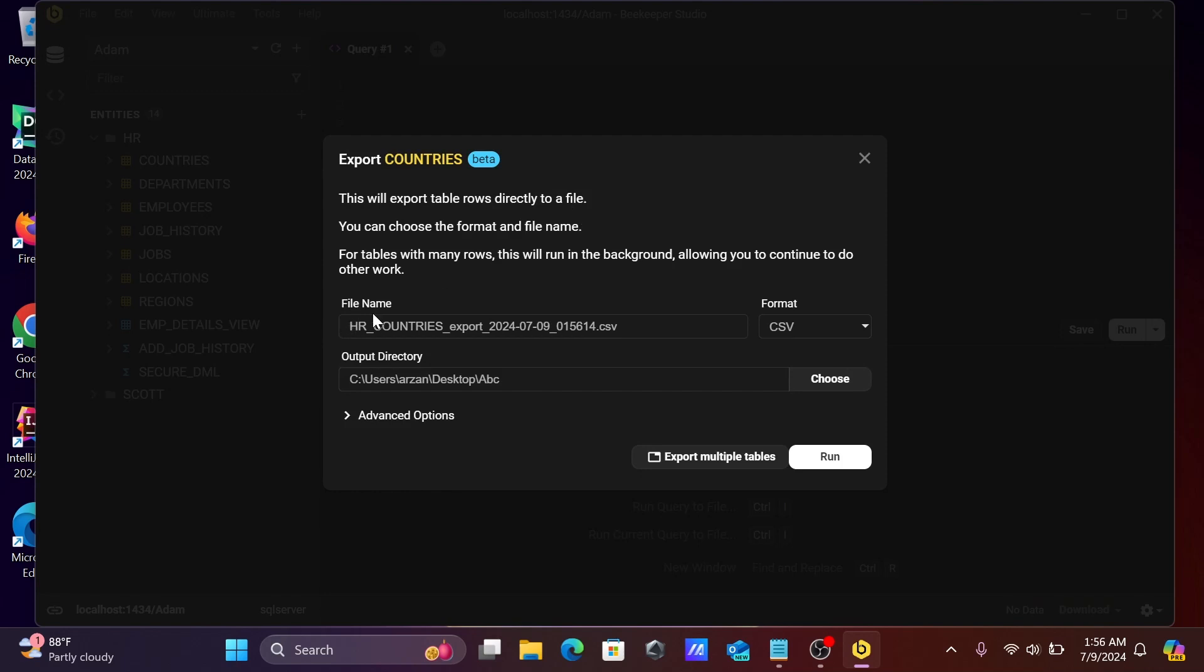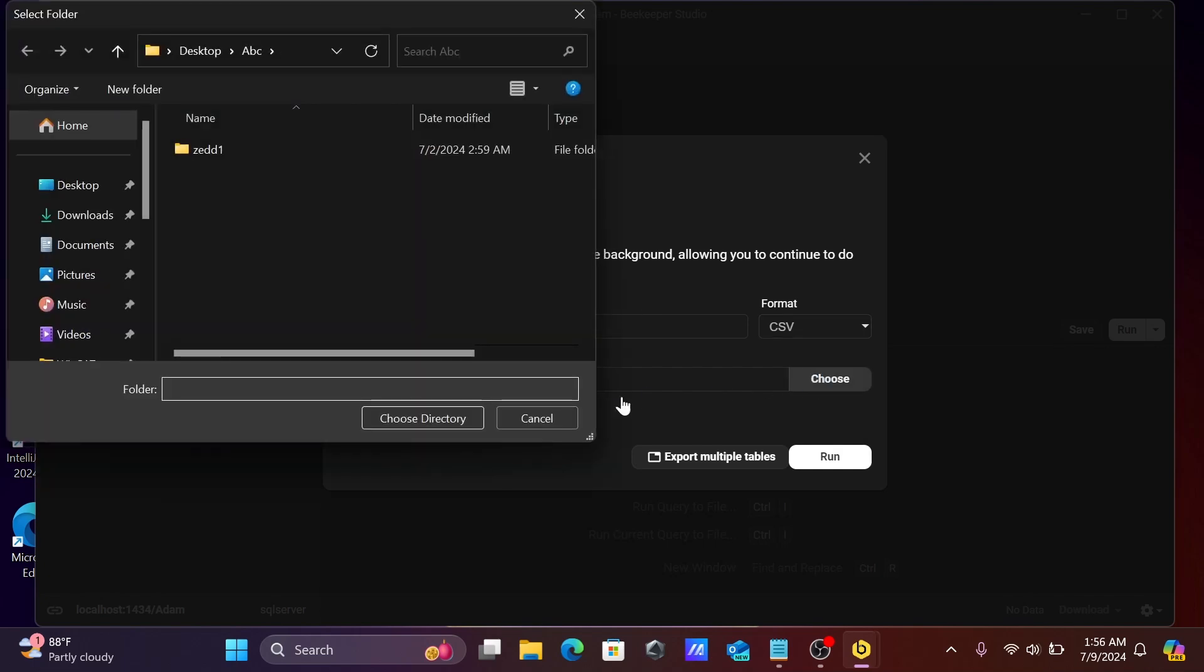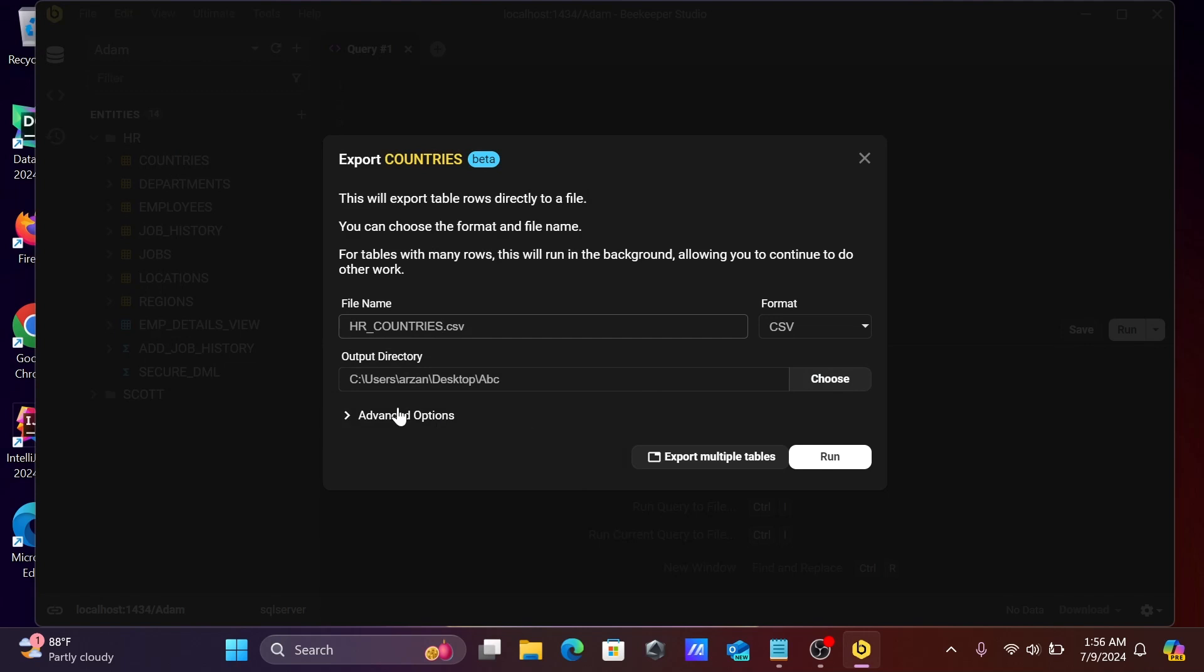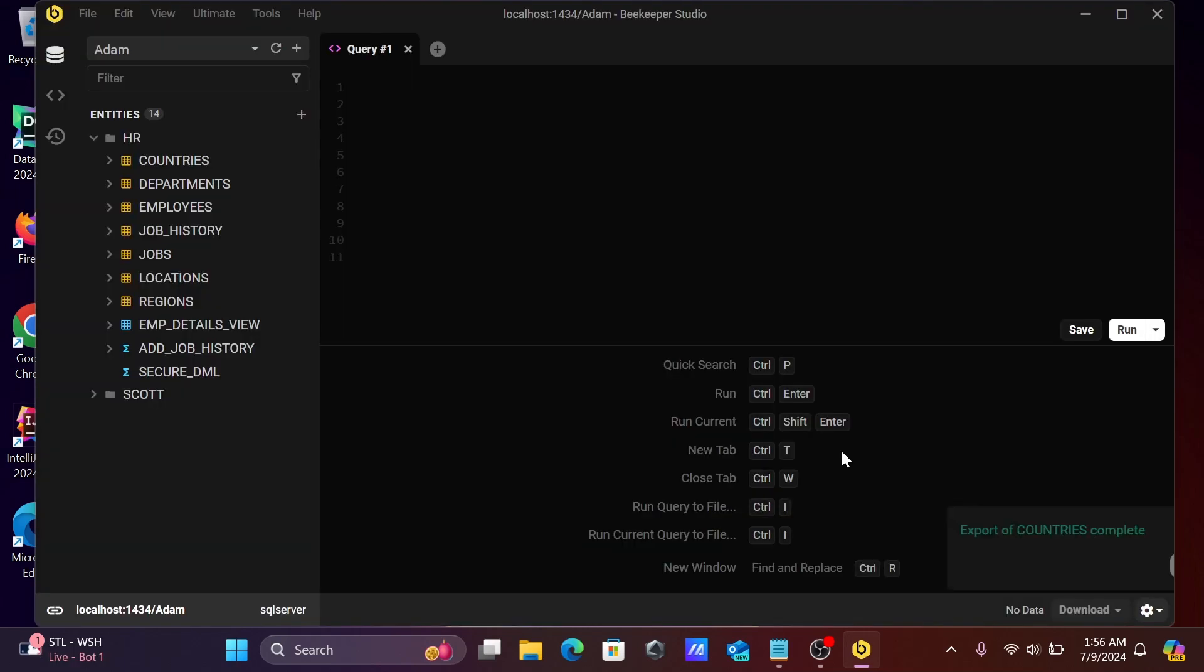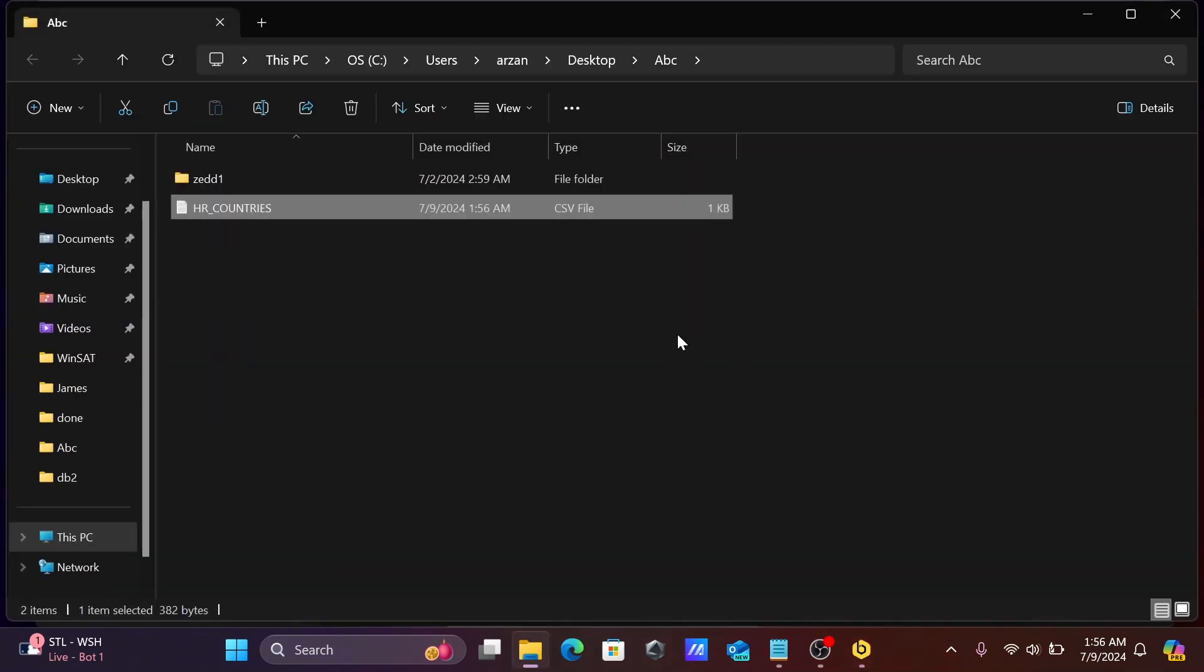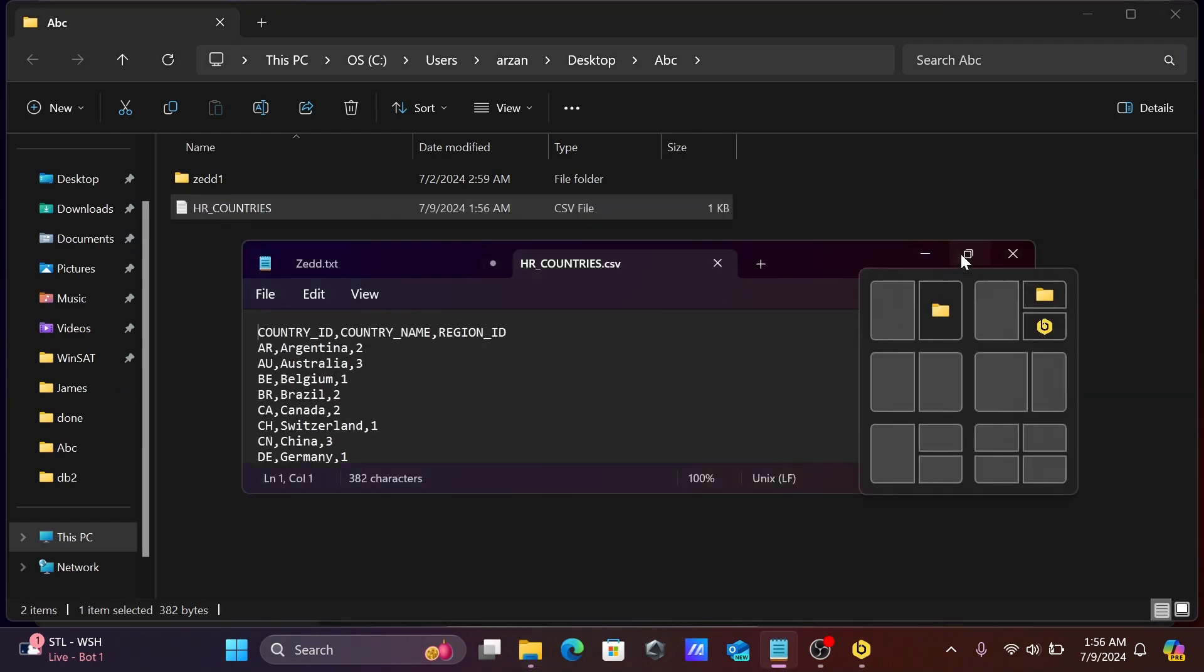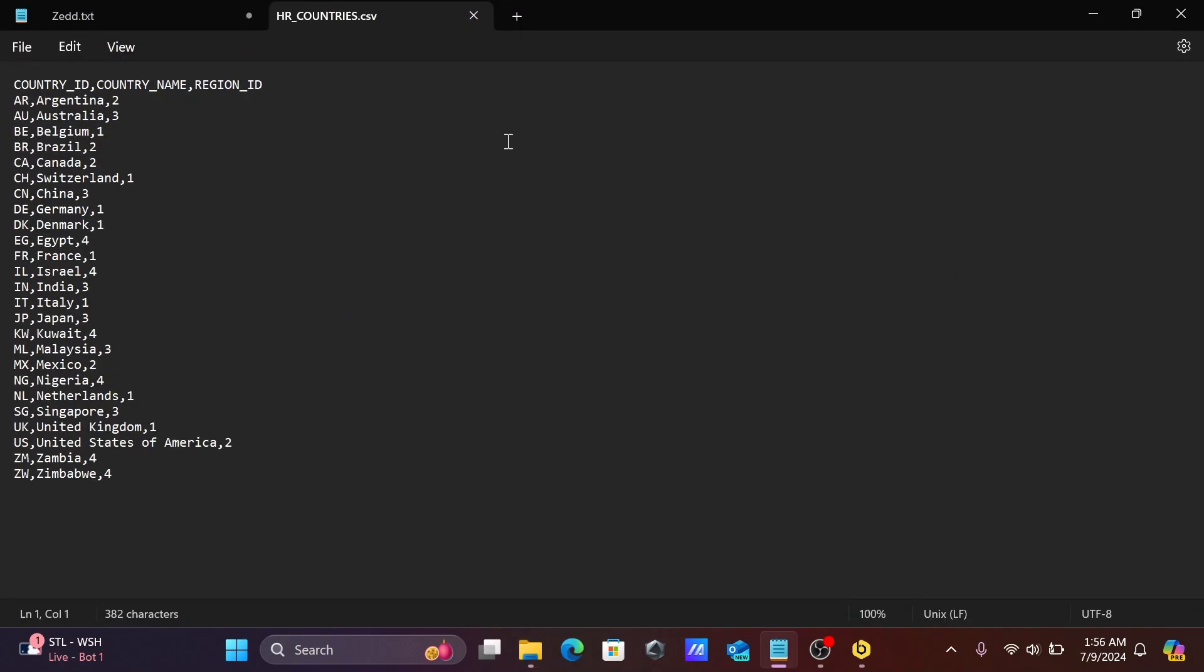For the file name, let's give it HR countries. Here you can select the format CSV, that's fine. This is the output directory, you can change if you want. I'm not changing it. Click on run. Export countries completed. Let's click on this. Here you can see HR countries successfully exported and the data is there.